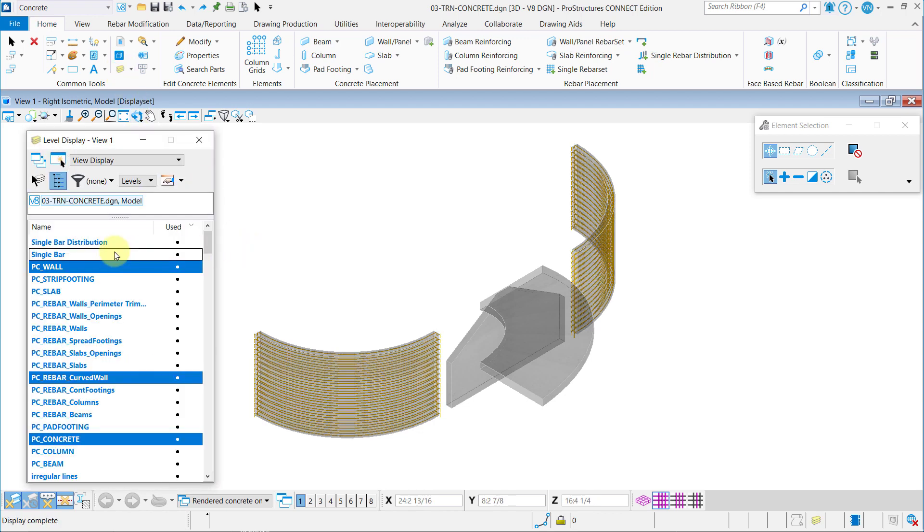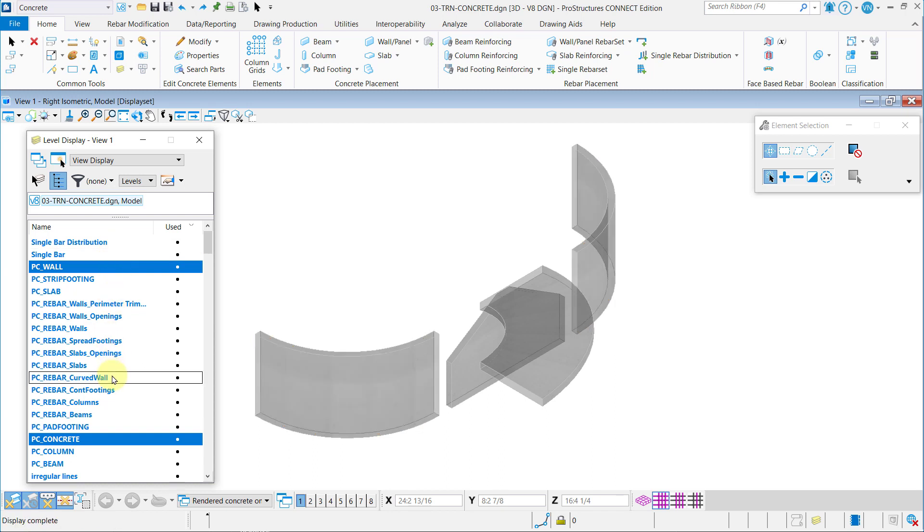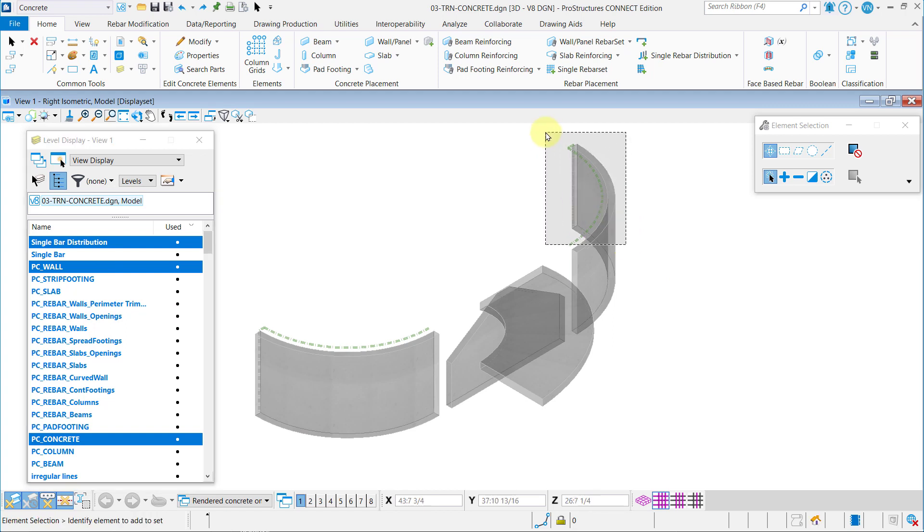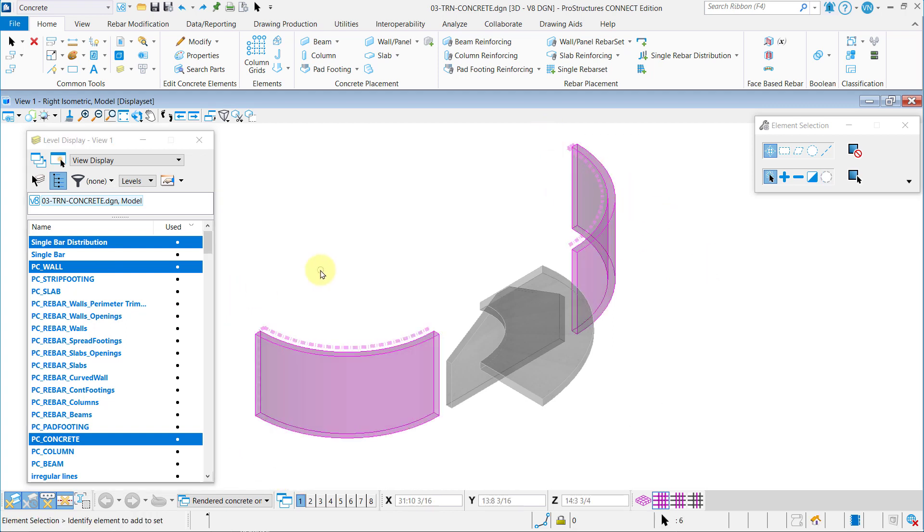First, let us open the level display and turn off Single Bar Level and enable the Single Bar Distribution Level. It contains the guidelines for both shapes and their distributions.